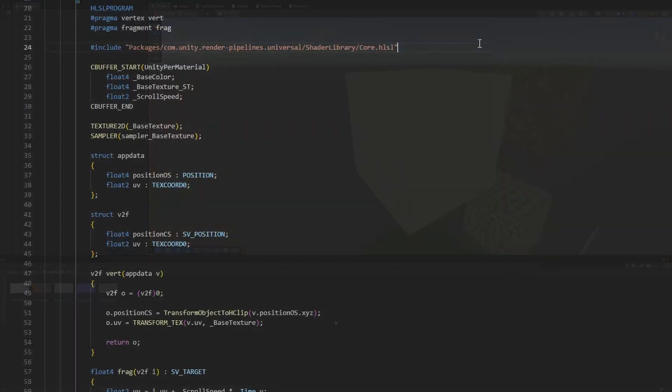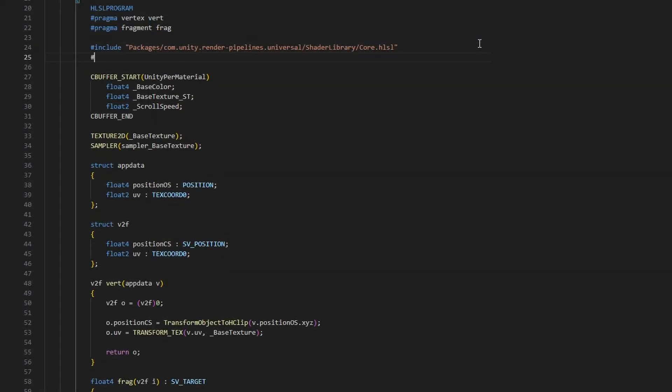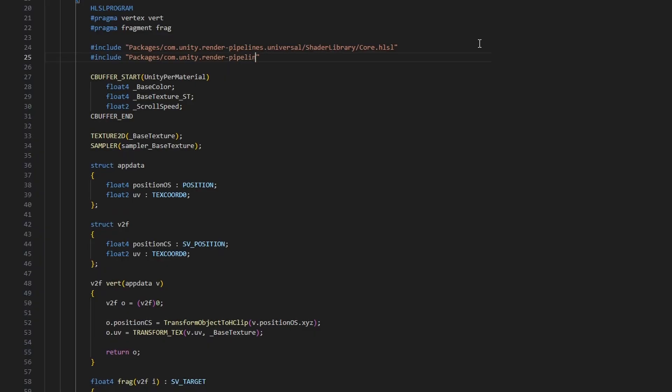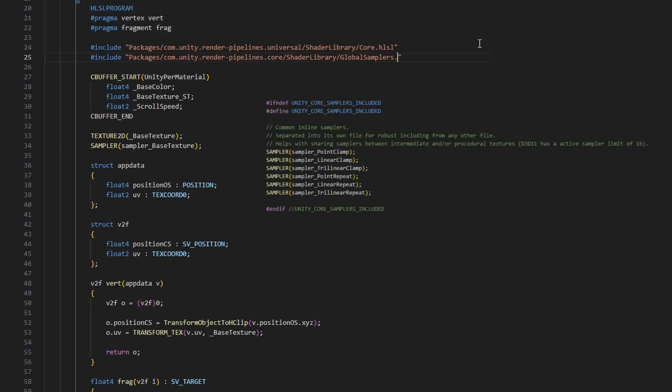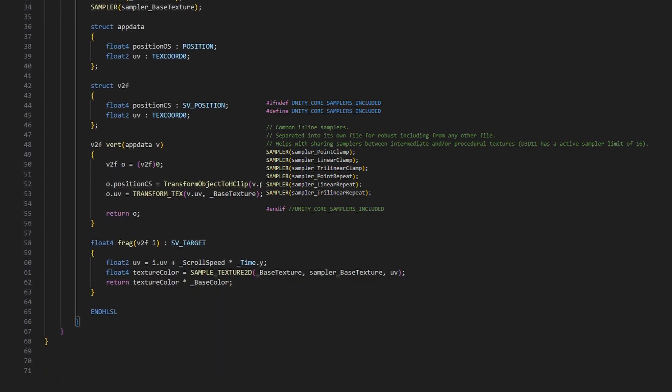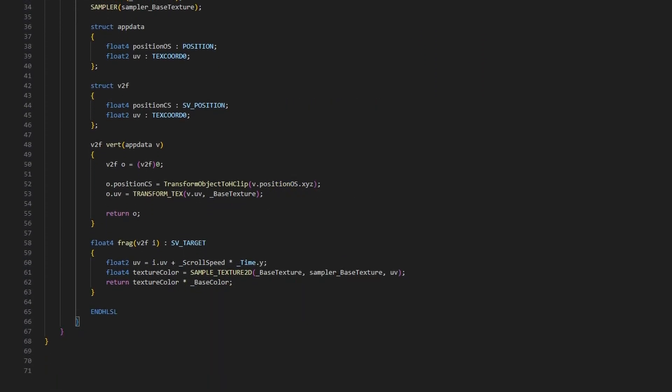Then, in the scrolling texture shader, I'll import a second file, this time from Unity's core SRP shader library rather than URP, called global samplers. This is quite a small file, here it is in its entirety, and all it does is define a few reusable samplers with common settings that we can use on our shaders instead of using, say, sampler underscore base texture as we did previously.